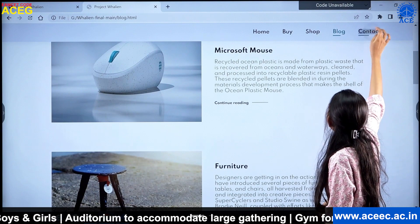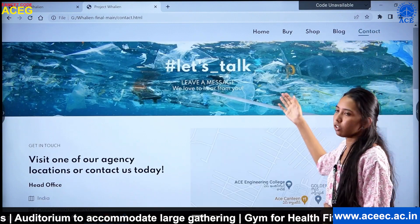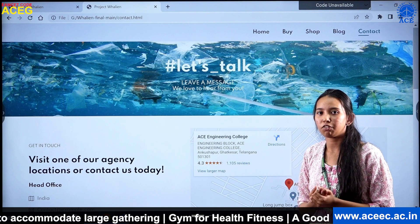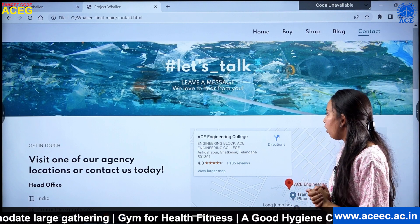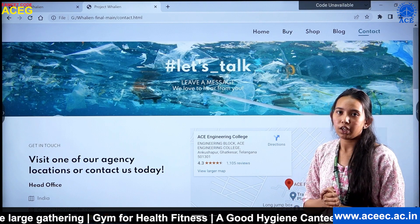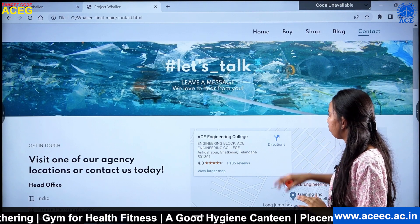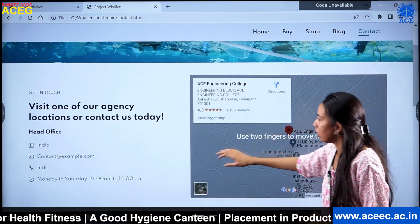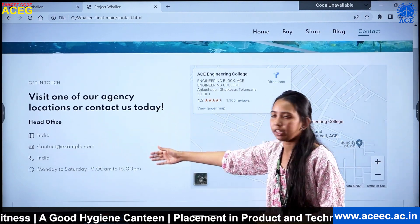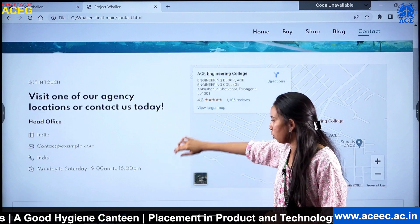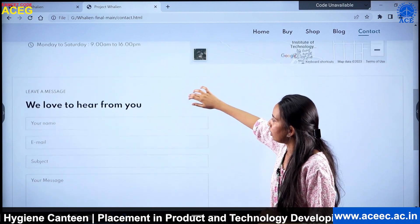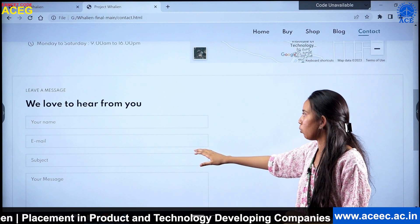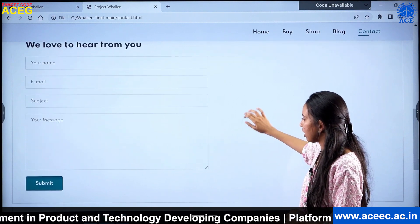Then there is a contact page. If you want to contact us, share further details, or have any queries, you can reach us through this contact page. We have provided Google Maps, the head office location, and the office timings. There is also a message form where you can fill in your email ID, the subject you want to discuss, and your message, and send it to us.